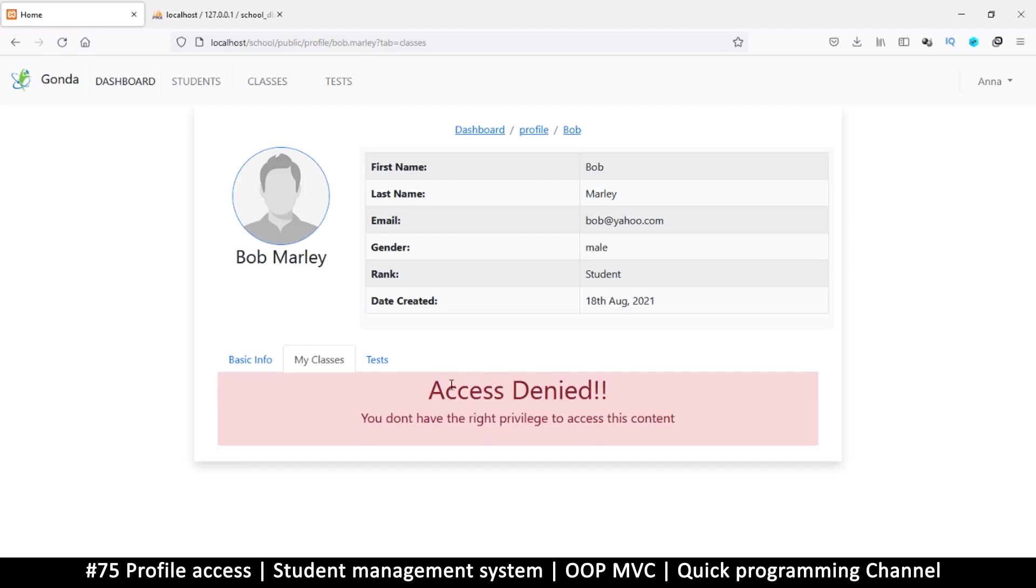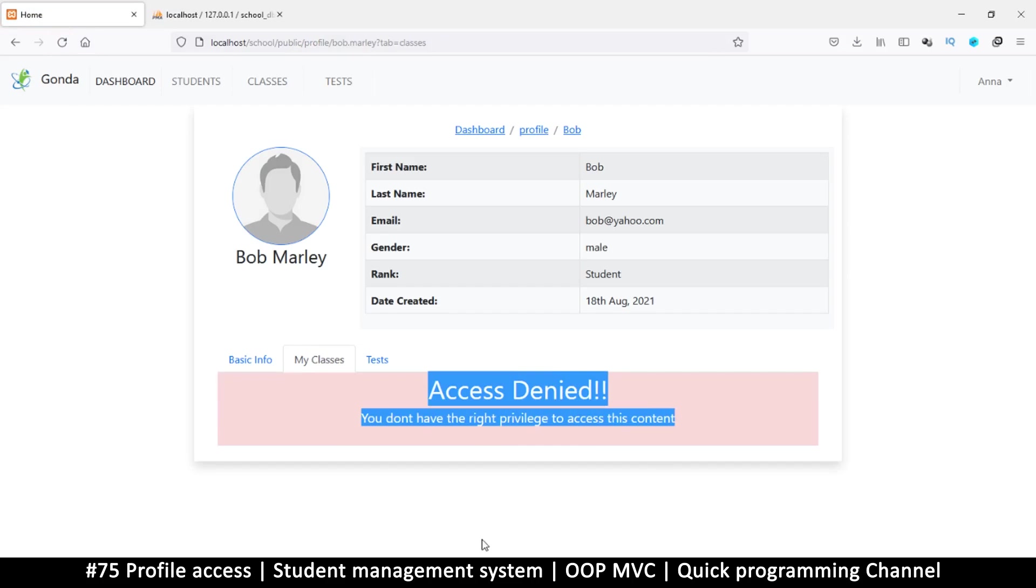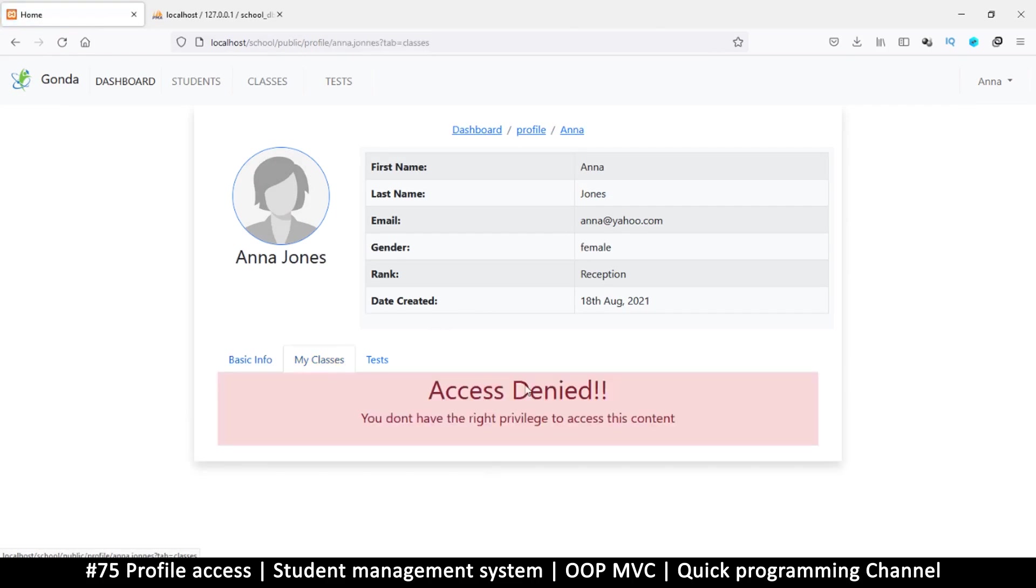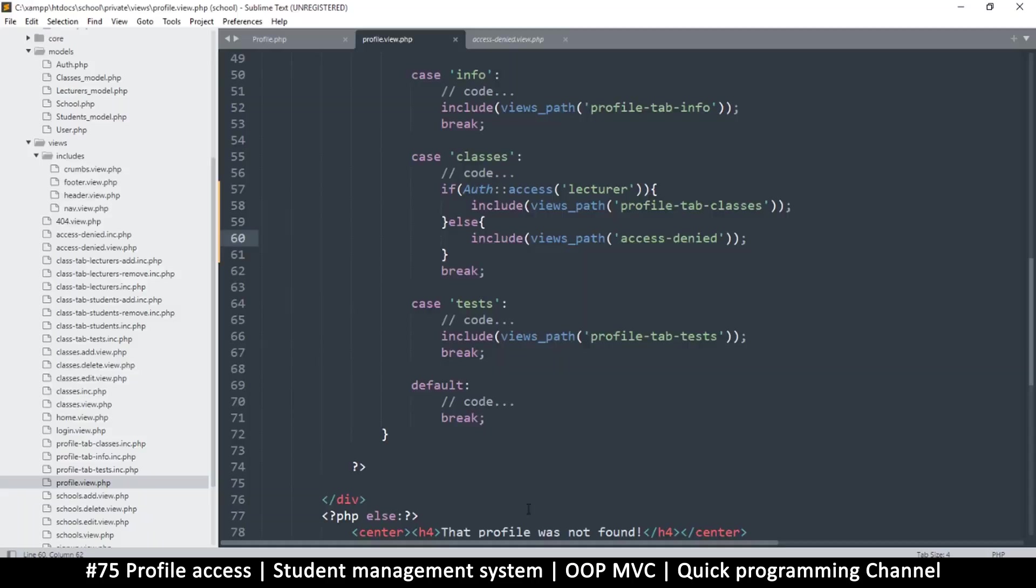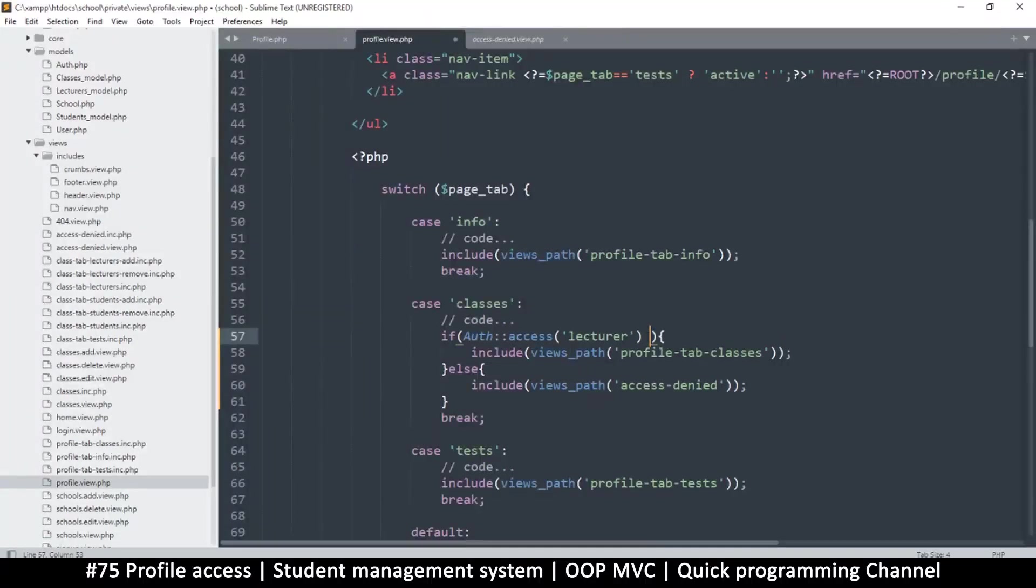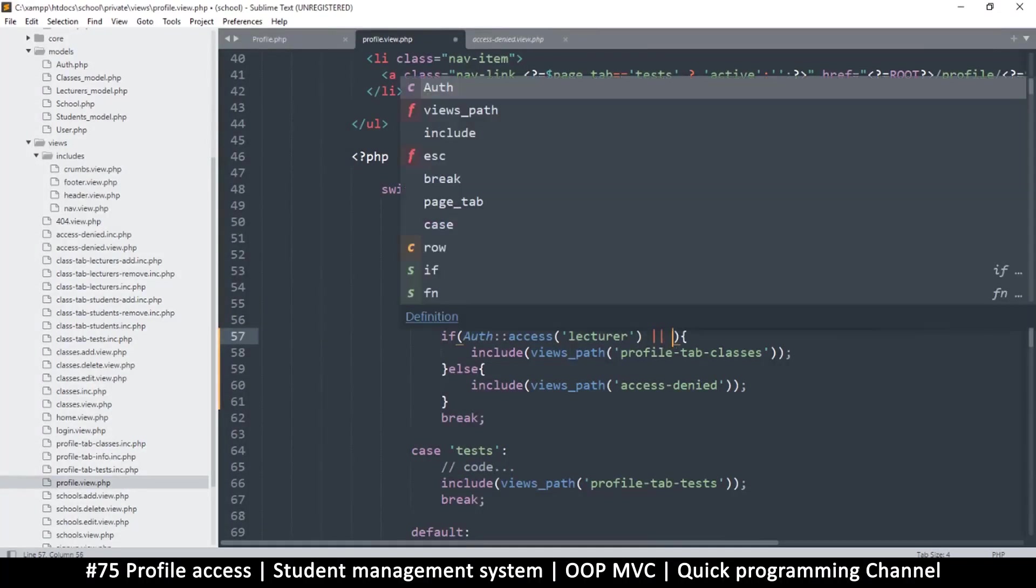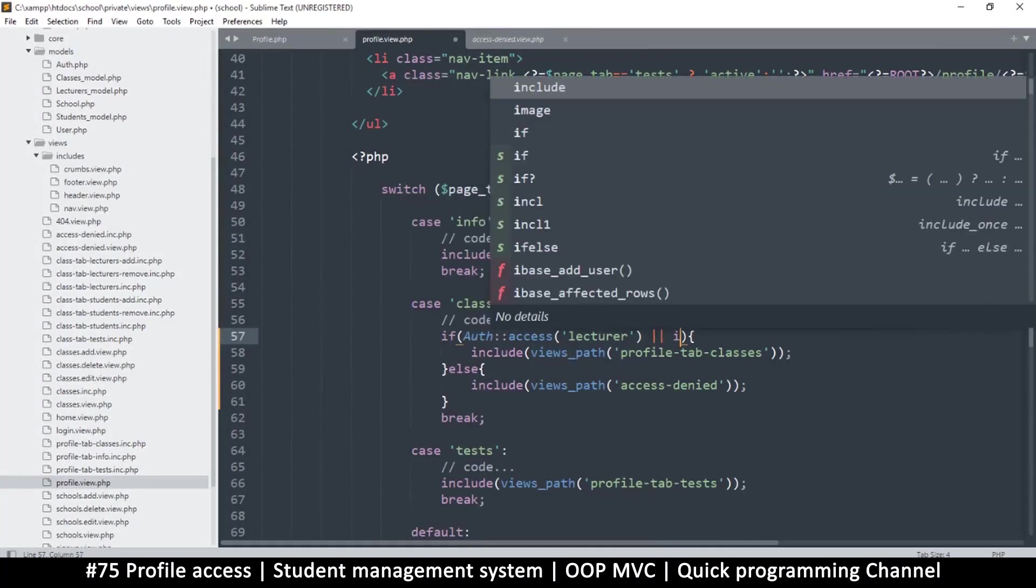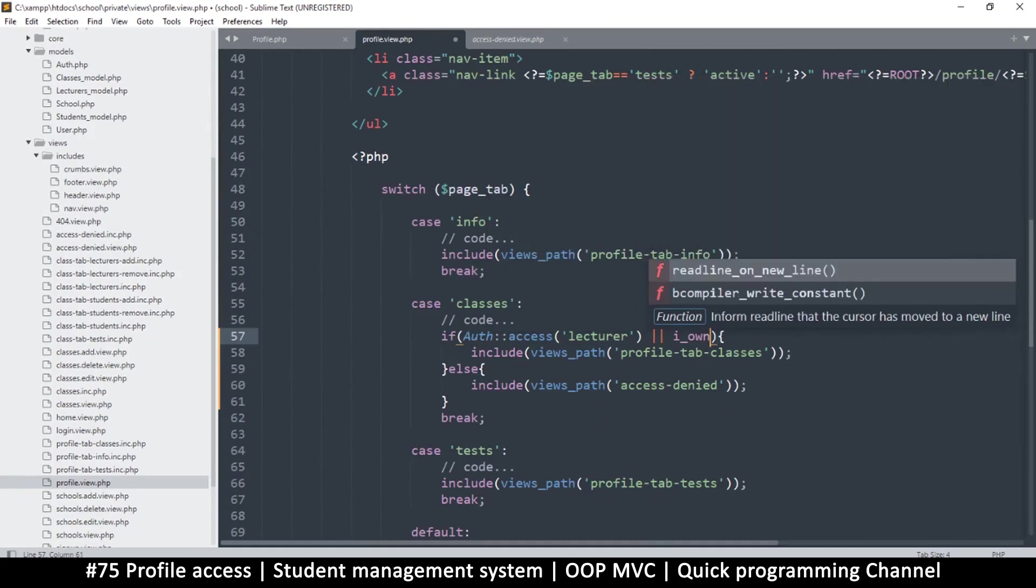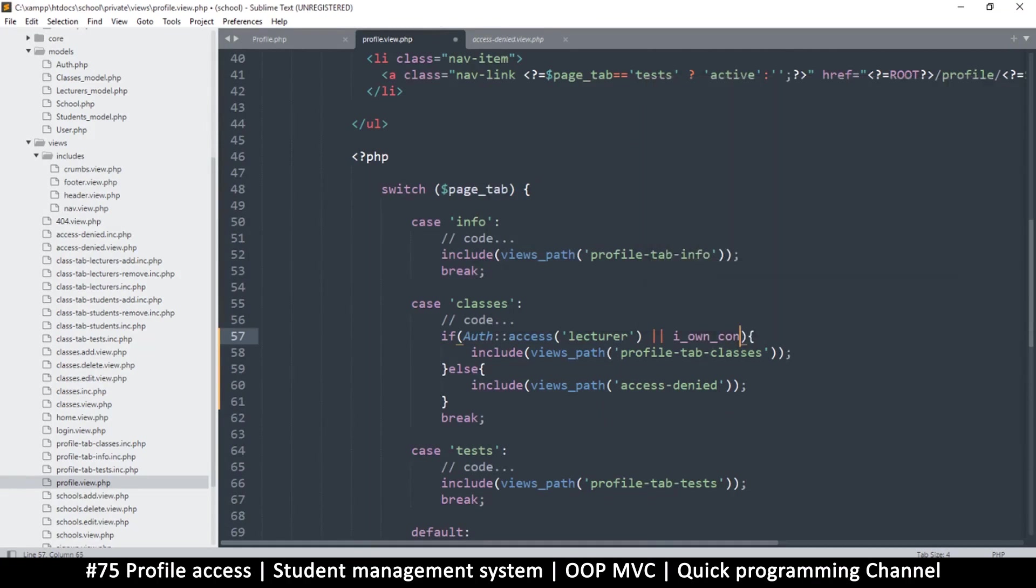But the problem is even when I go to my own profile, I won't be able to see anything here. Even students won't be able to see their own content. We can solve that by saying OR I own content as well, just like we did on the other side, and we use auth of course.